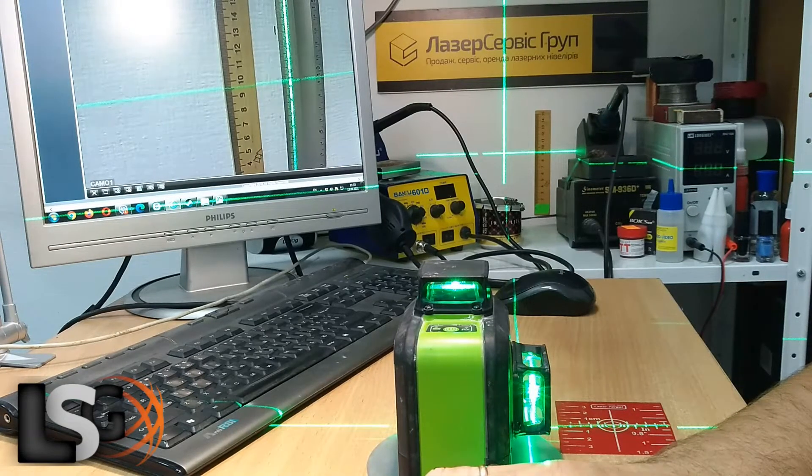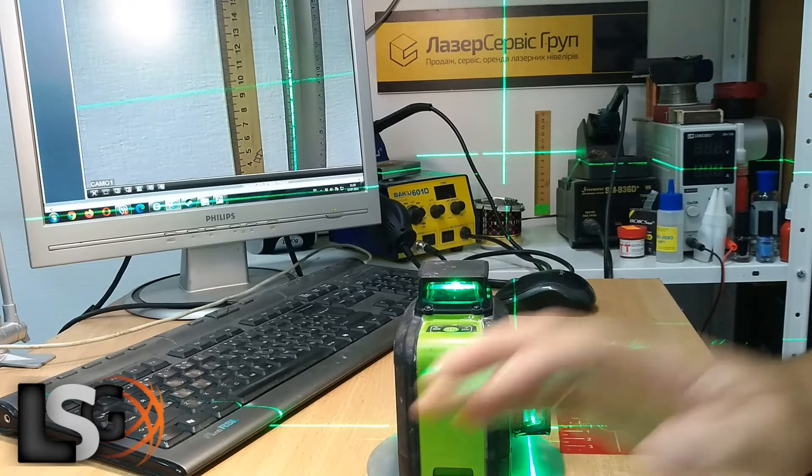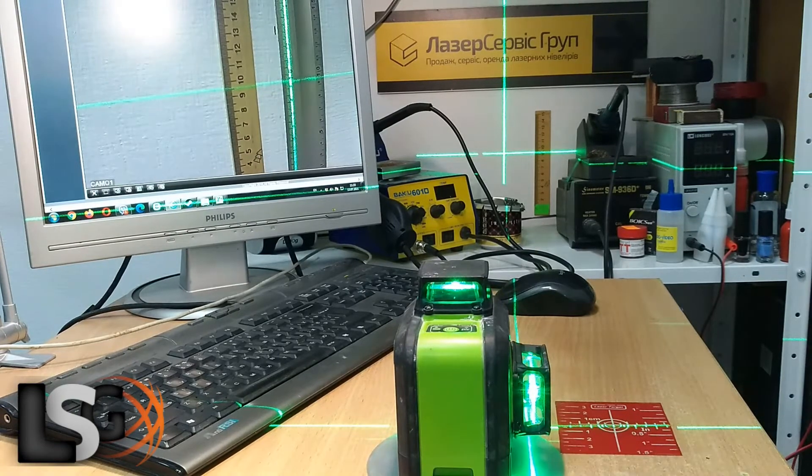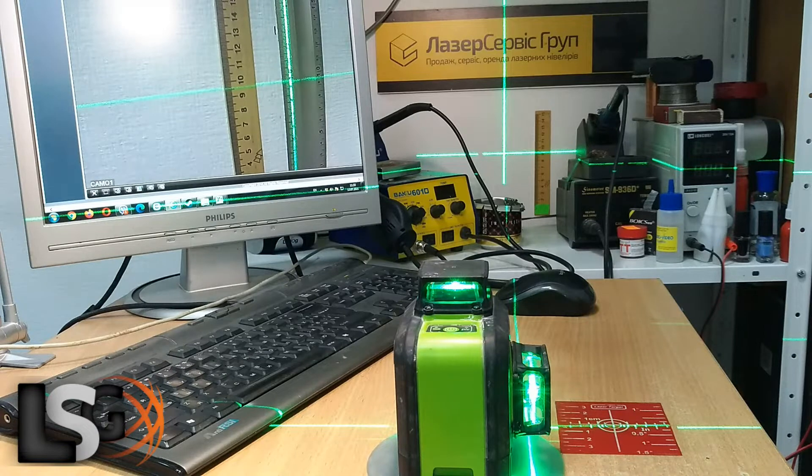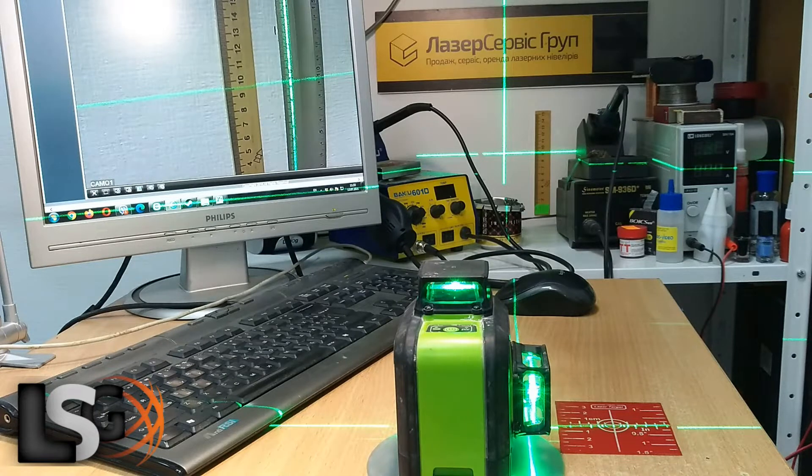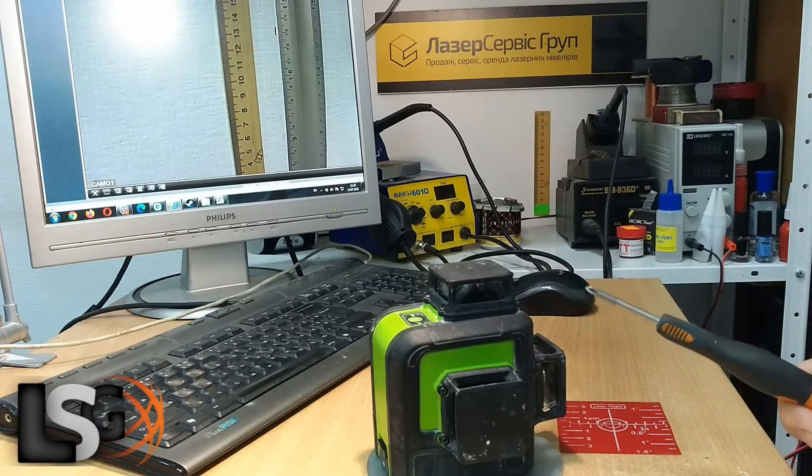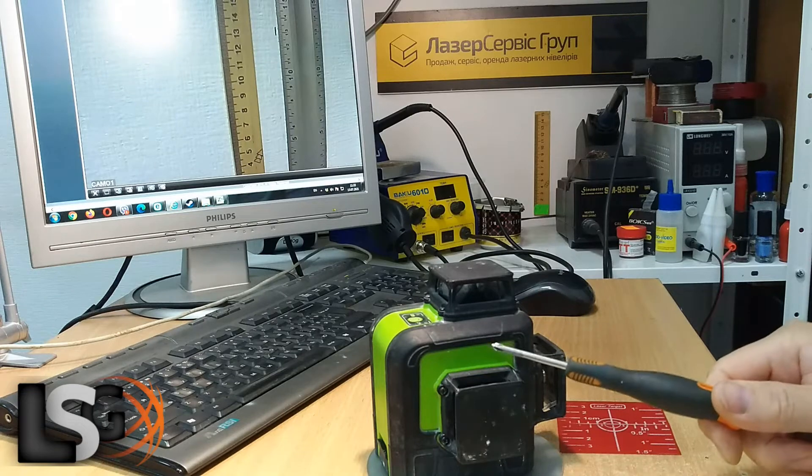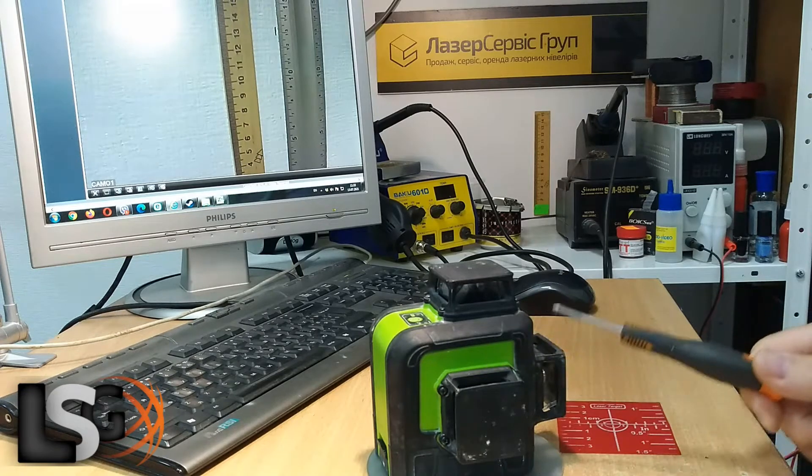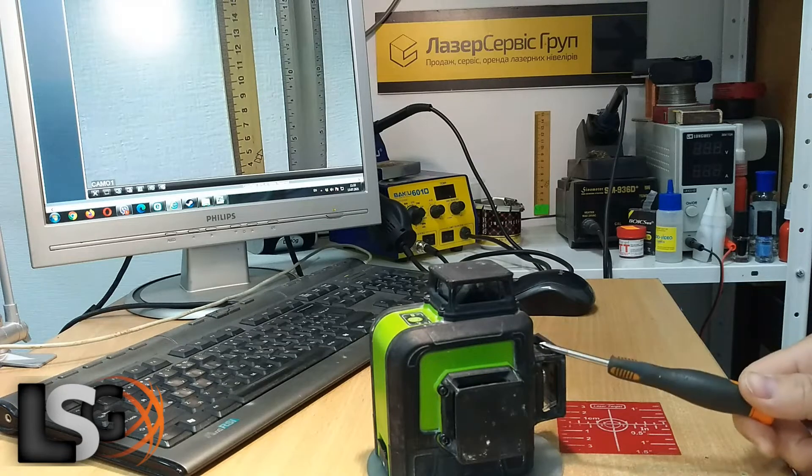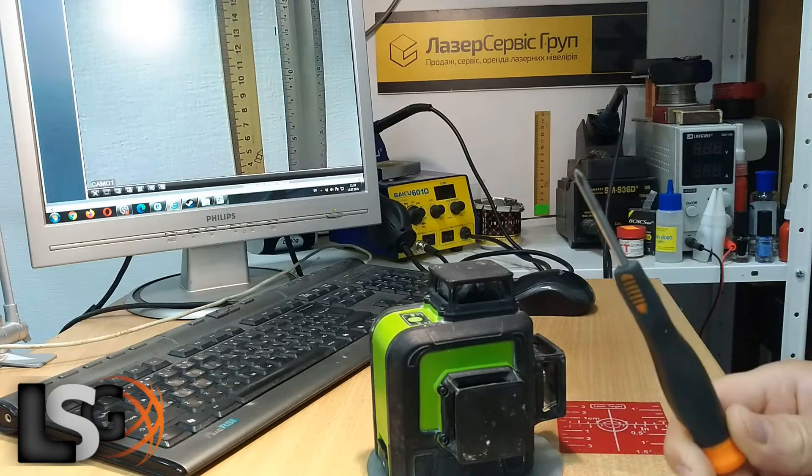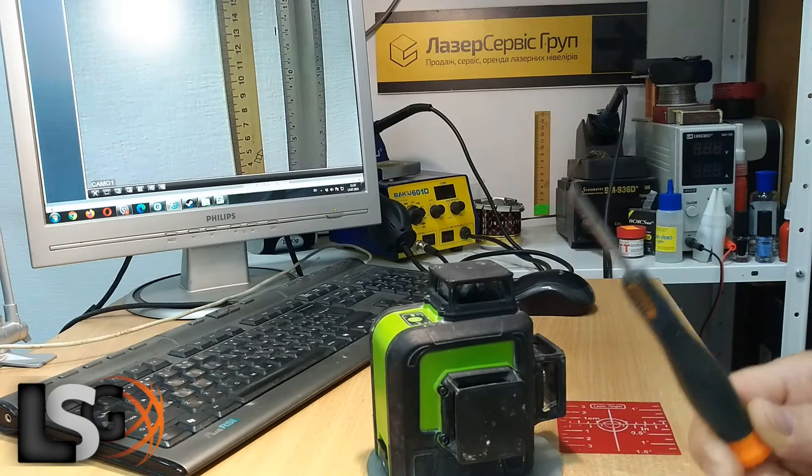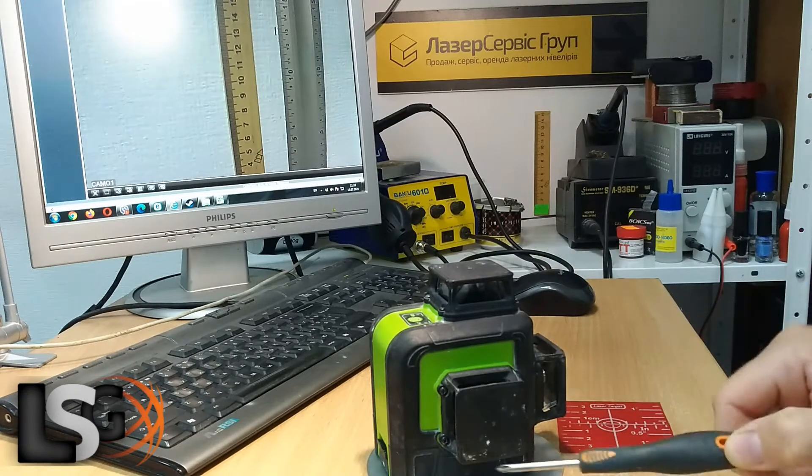To calibrate this level, you need to remove the side towers. Take the screwdriver and unscrew the towers.